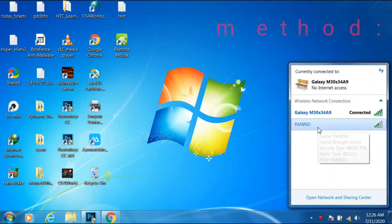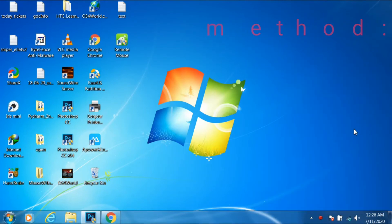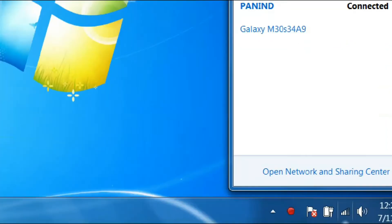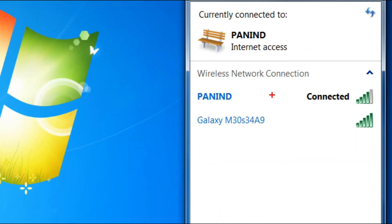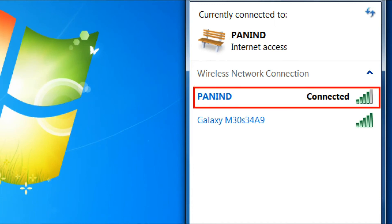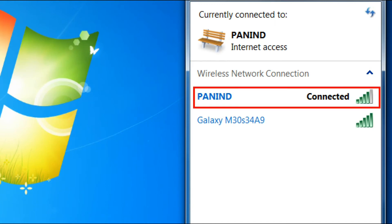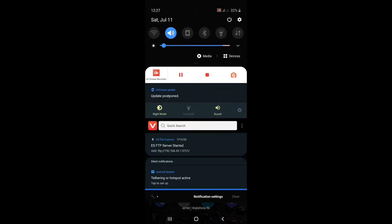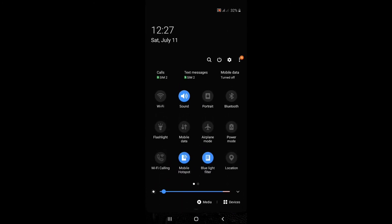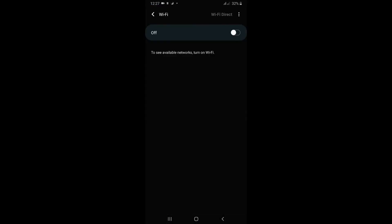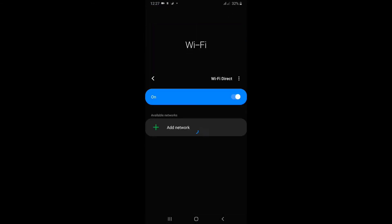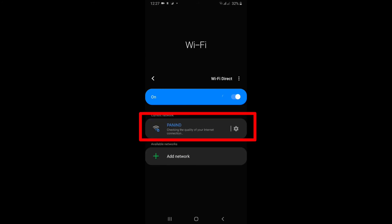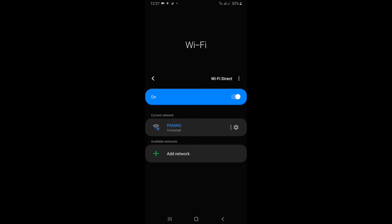For the second method, we will see how to connect Remote Mouse with internet access. Just open Wi-Fi on your PC and connect to your Wi-Fi network. Then go to your smartphone, turn off hotspot, and connect your mobile Wi-Fi to the same Wi-Fi network that we connected with our PC. Now we have connected both our mobile and laptop to the same Wi-Fi network.